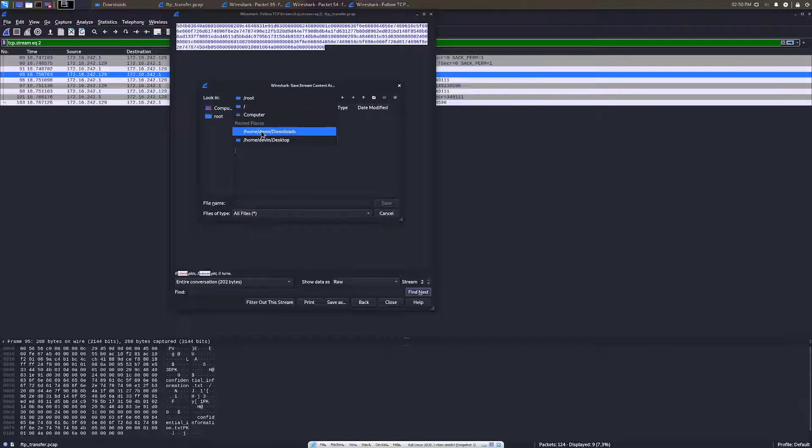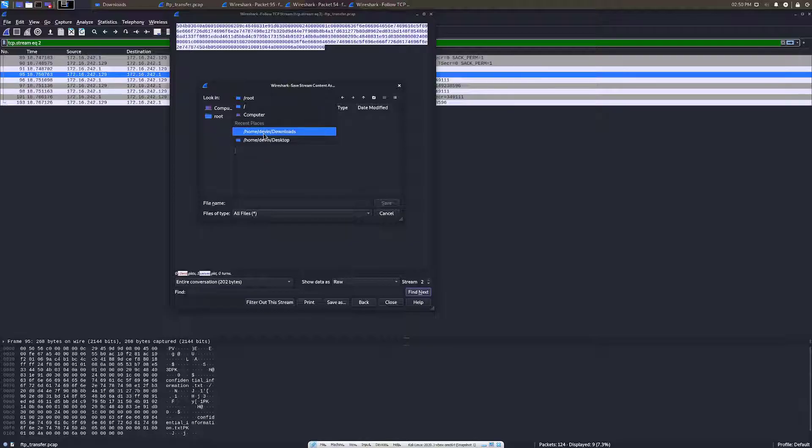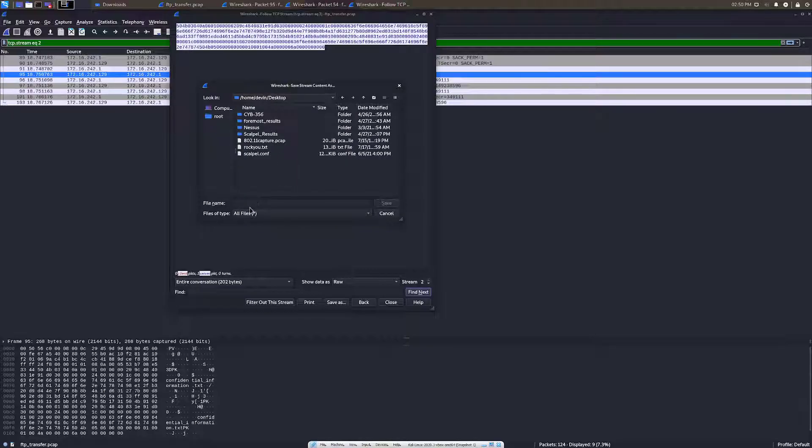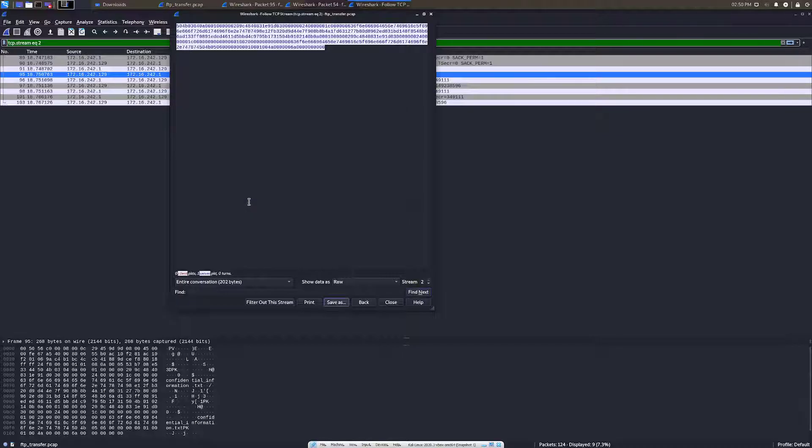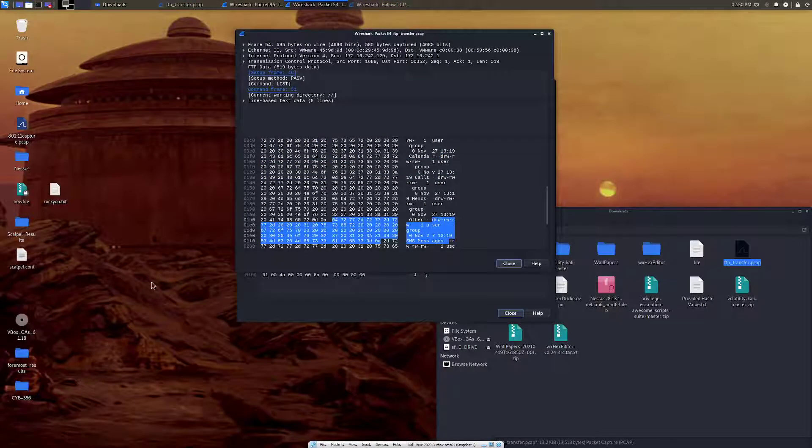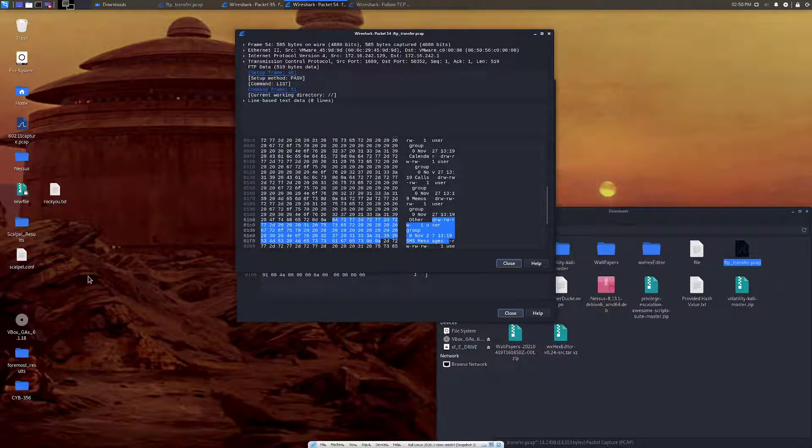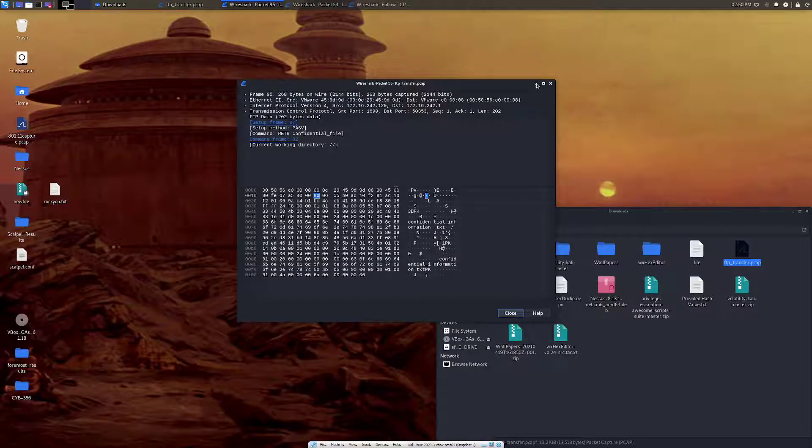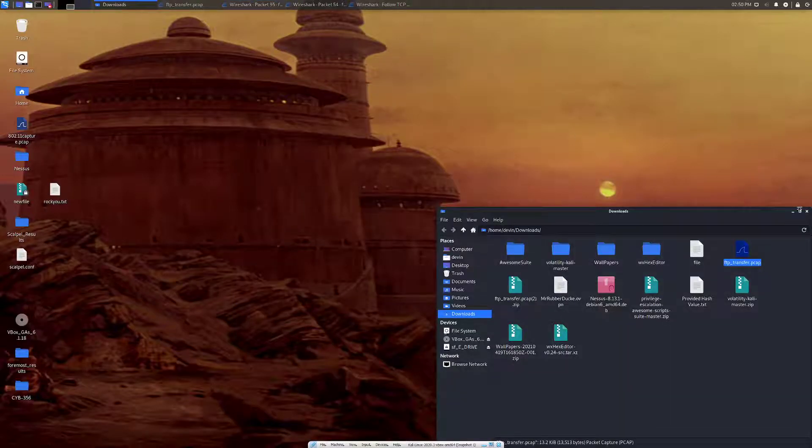Now we're going to download this as a file and we're just going to put it on our desktop. We'll just say new file because it's a new file and we'll save it. So now we've got this file on our desktop. Who knows what kind of file it is? Let's figure that out.